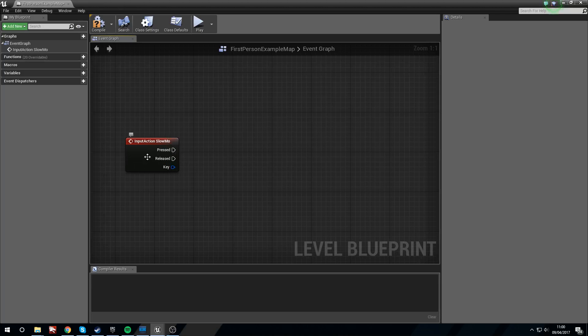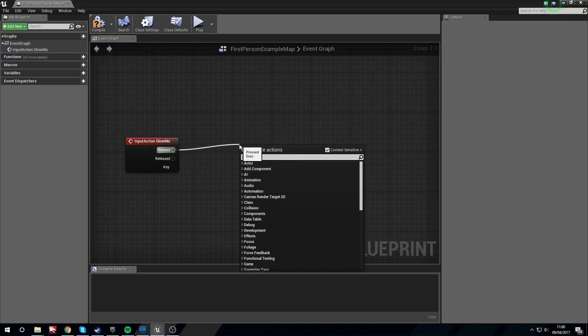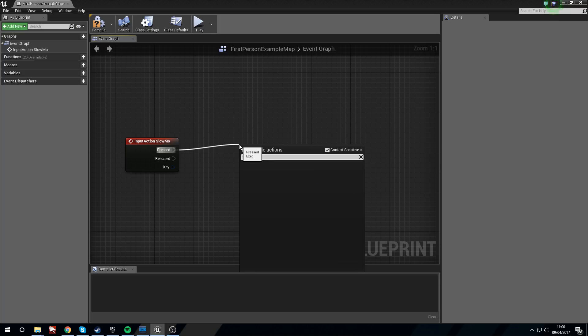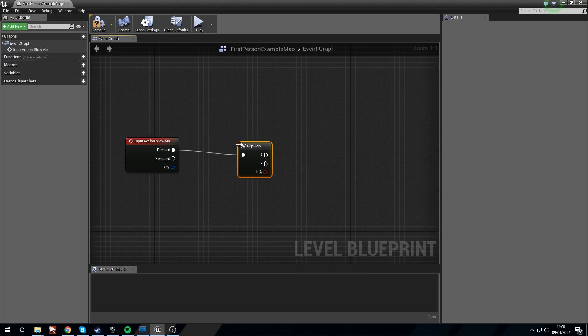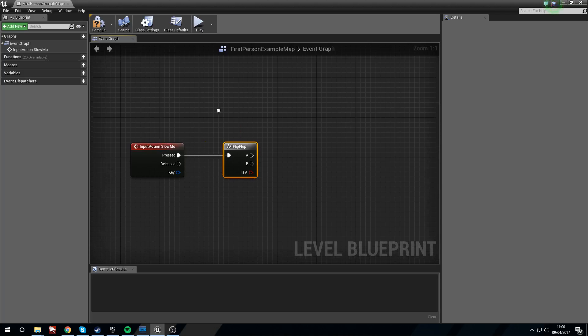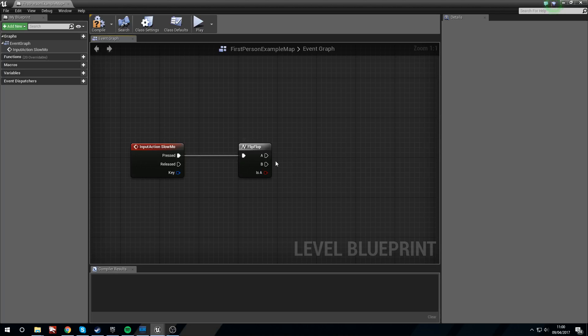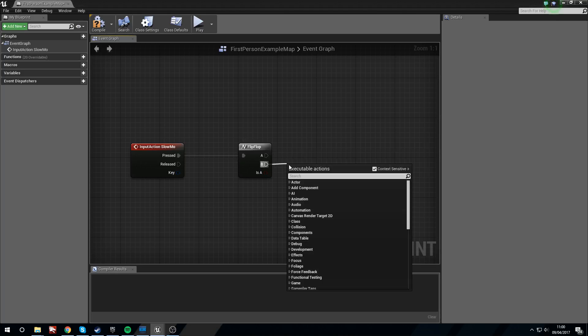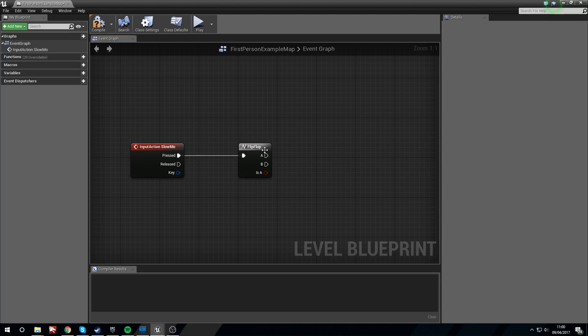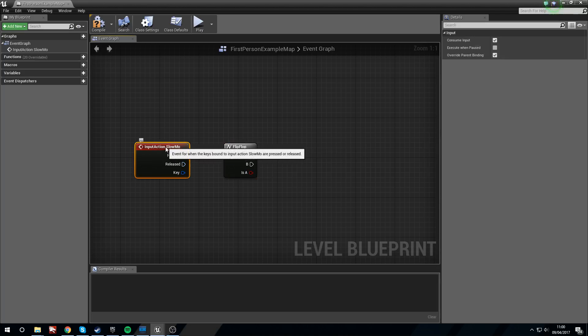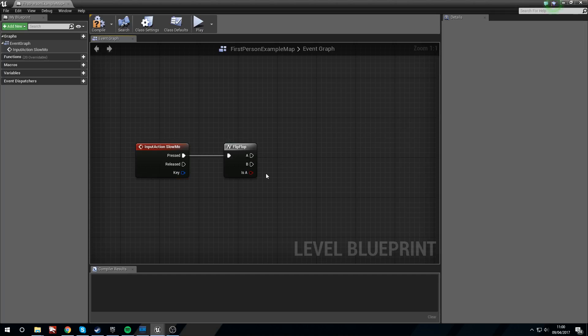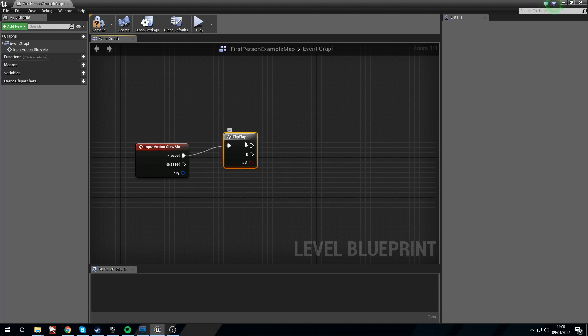So what we're going to do with this is we're just going to run this through a flip-flop, which sounds funky. So what flip-flop does is every time this receives an input, it's going to go from the first pin to the second pin. First time we press right mouse it's going to do A, the second time we press it's going to do B. It's easier than just putting a branch in here and checking variables and changing them. This is more efficient.